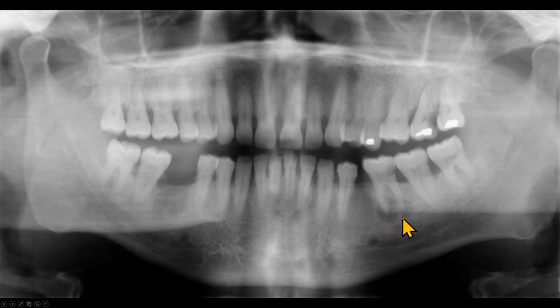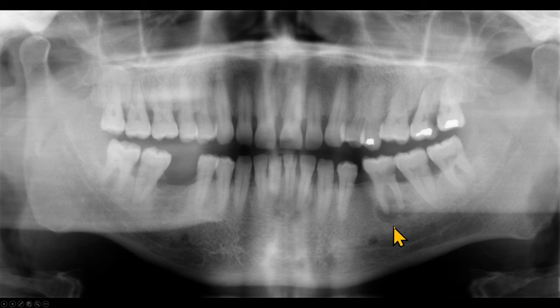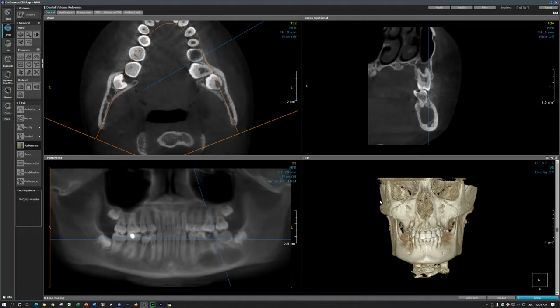Let's look at another radiograph. Again we have a lesion with the mandibular left first molar. This tooth has a large carious lesion on the distal aspect. The radiolucent defects are arising from both roots. The margins are not corticated.